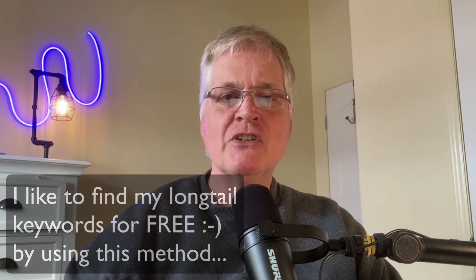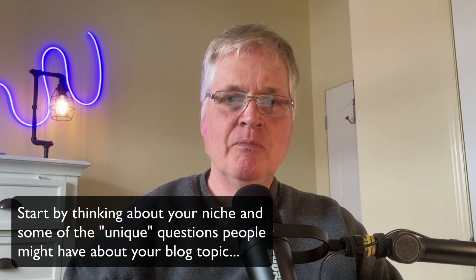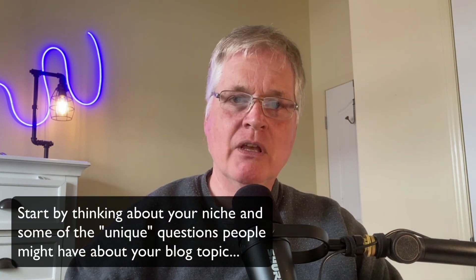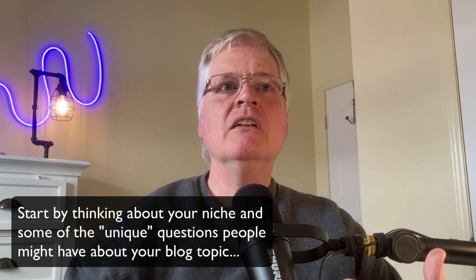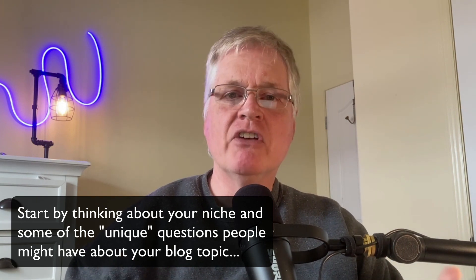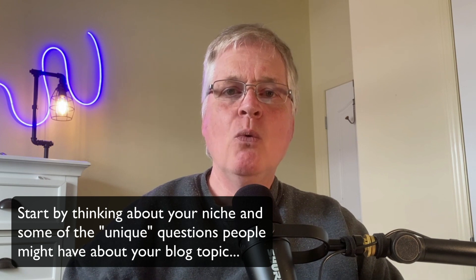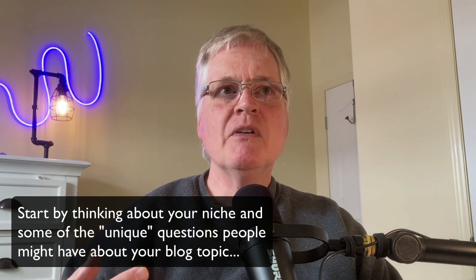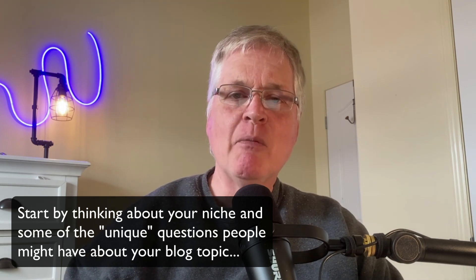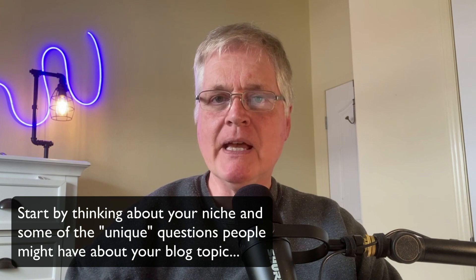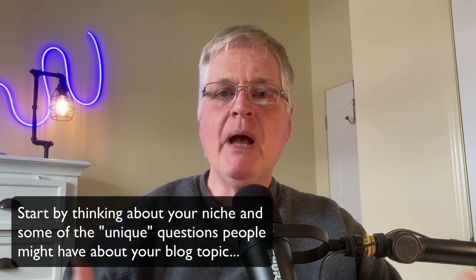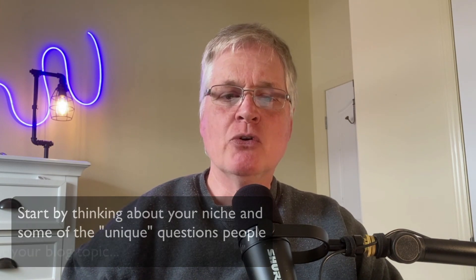So what's the first thing that I do? The first thing that I do is I think about my blog niche and what I want to write about, and I think about little things about the niche that are idiosyncrasies. What would be some of these questions that people would have about the particular topic that they might search for in Google?